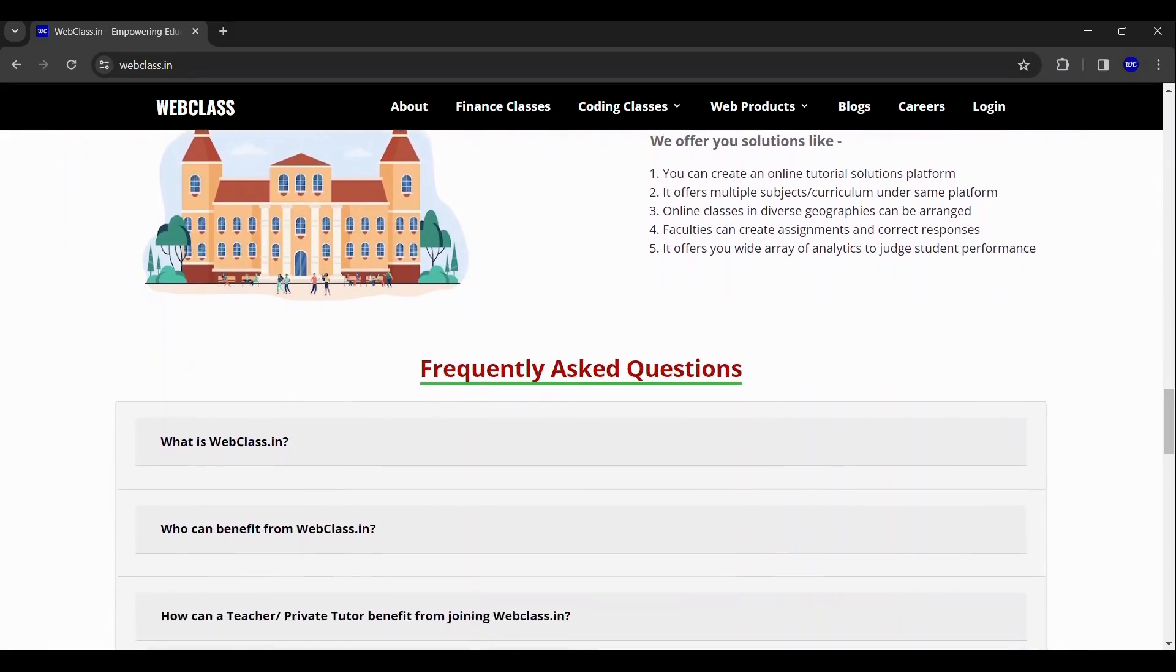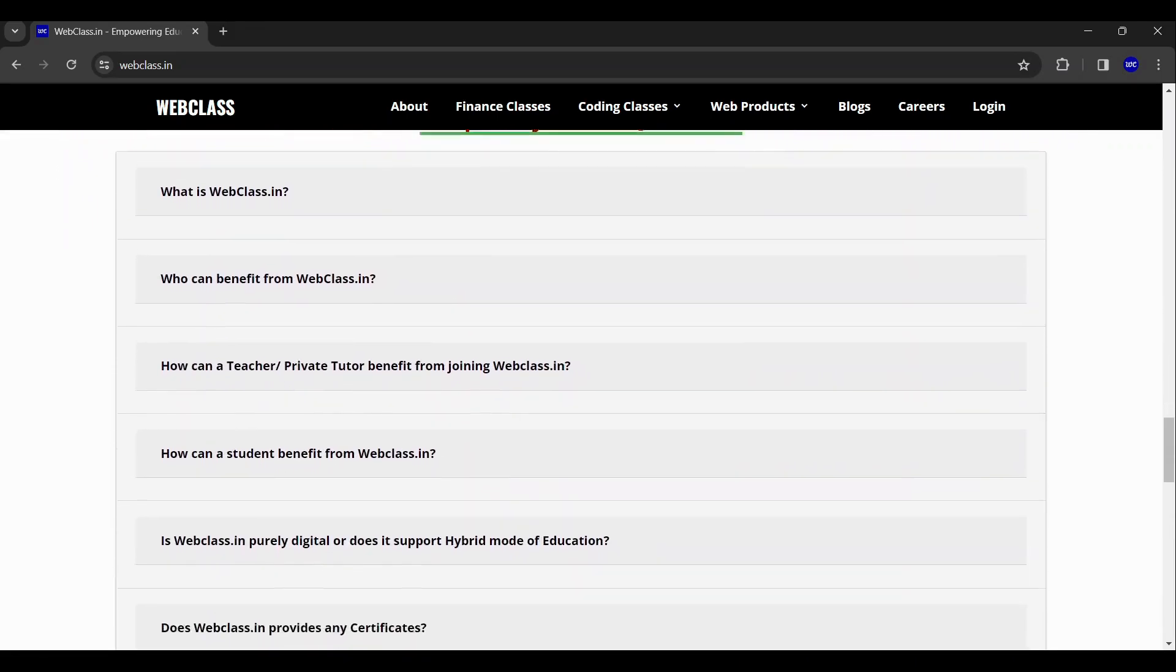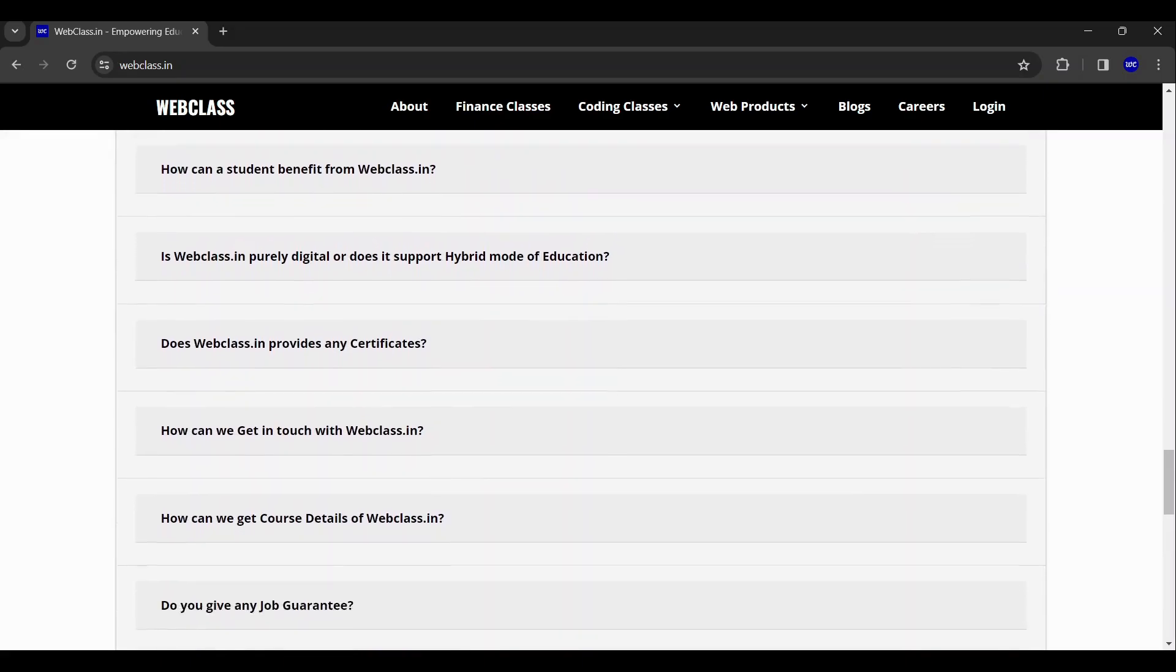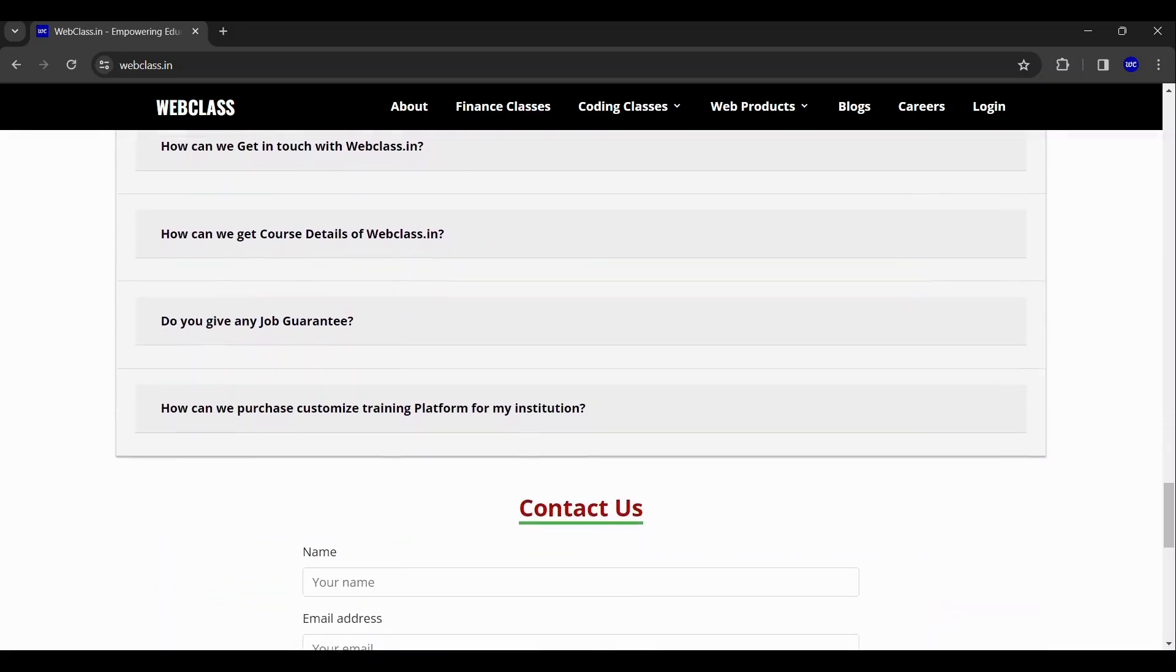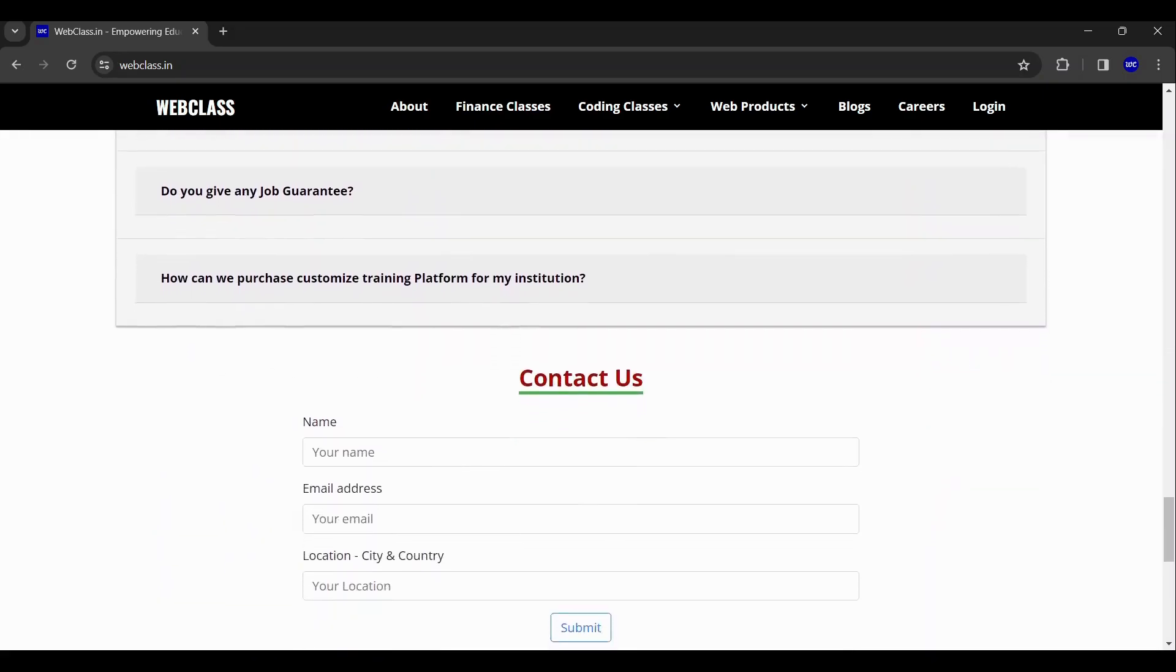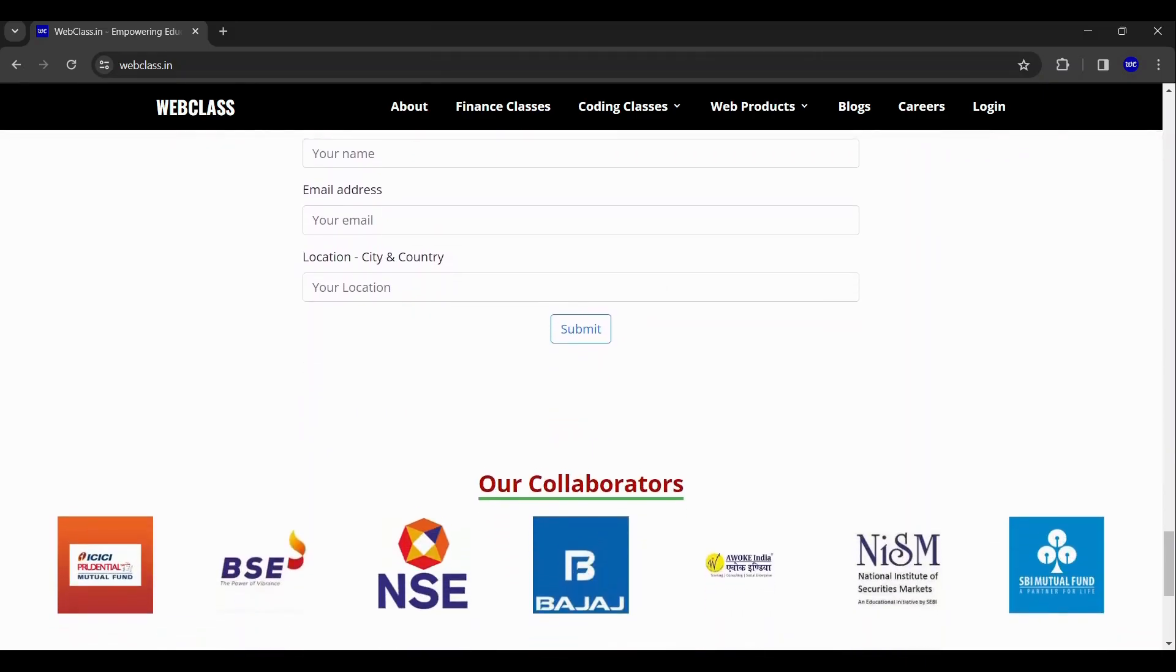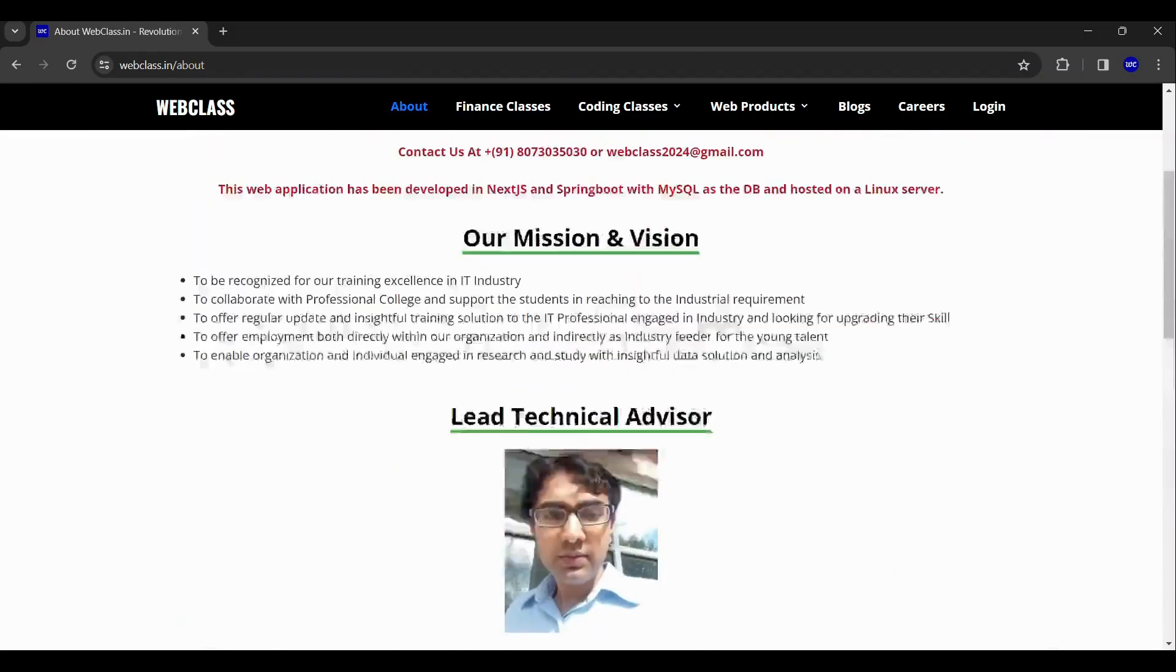Now you can see the FAQ section which will give you a clear idea of what you can expect from us. Here is the contact us portion and finally our collaborators.